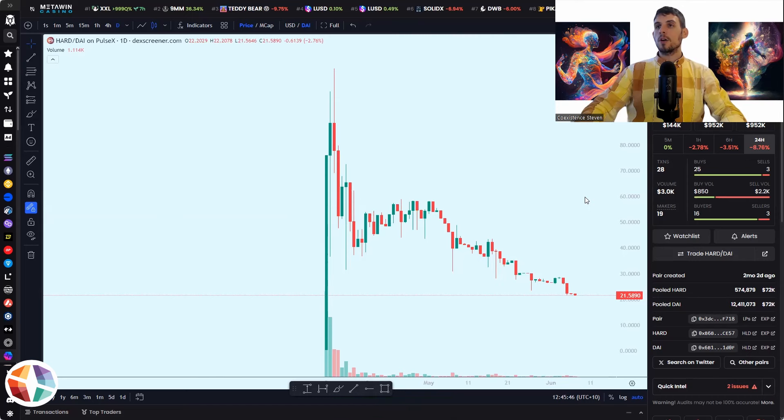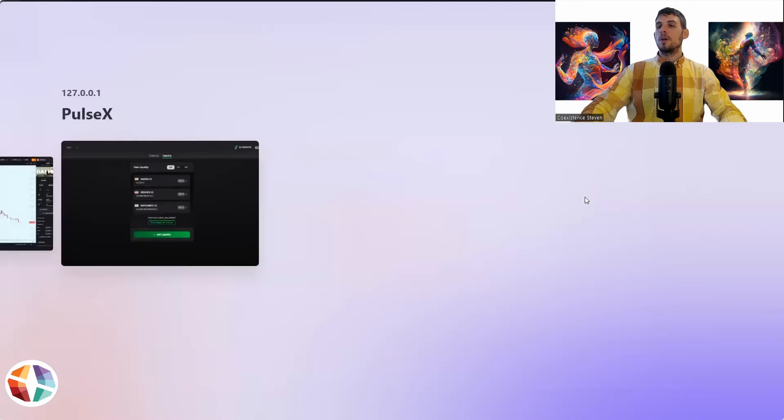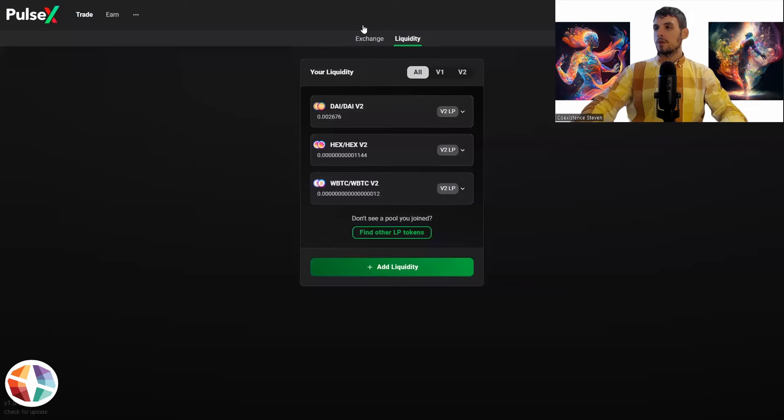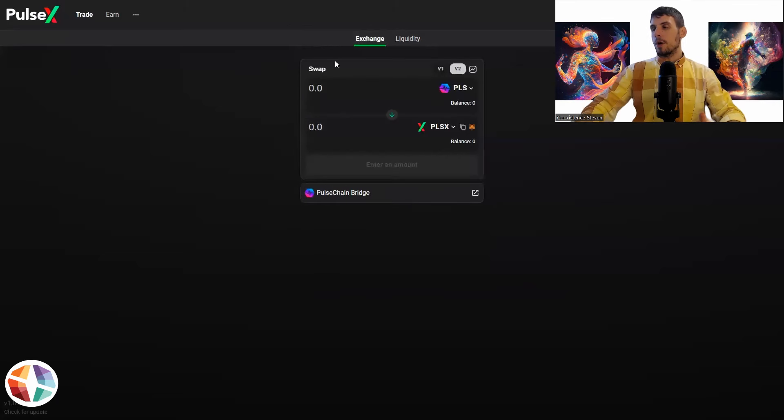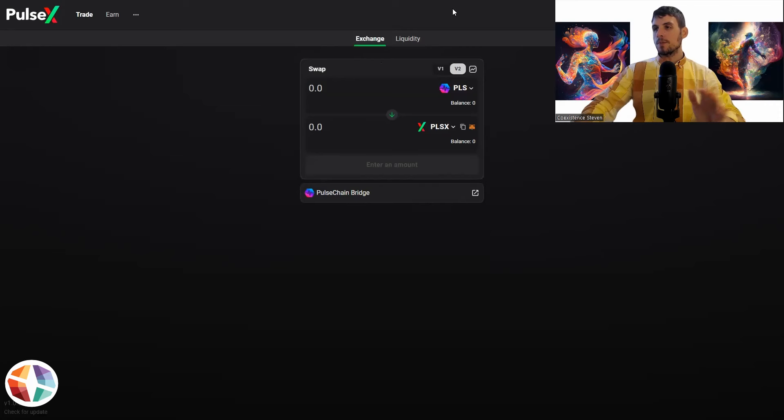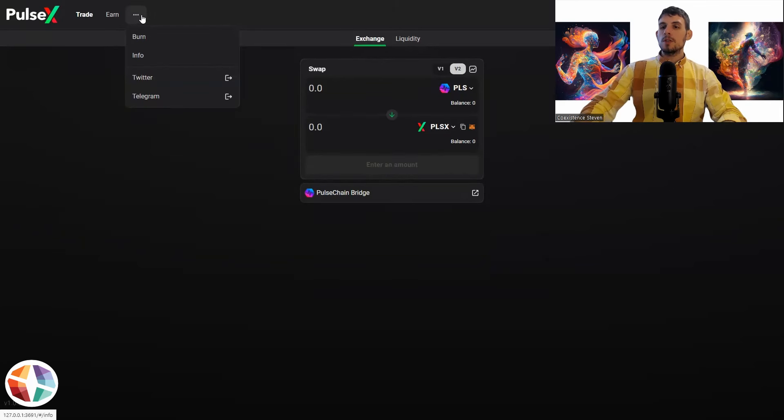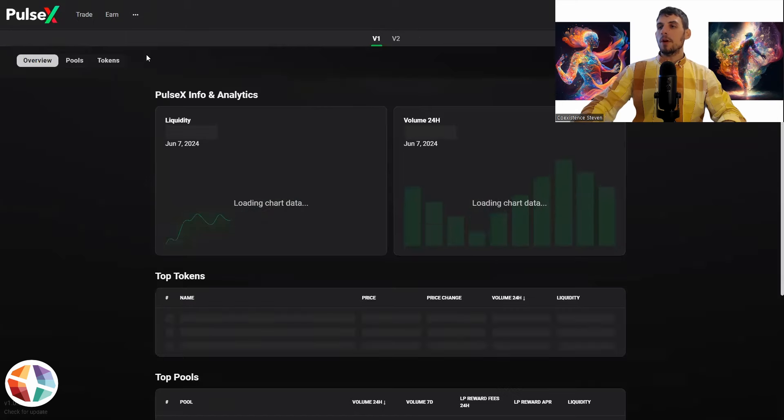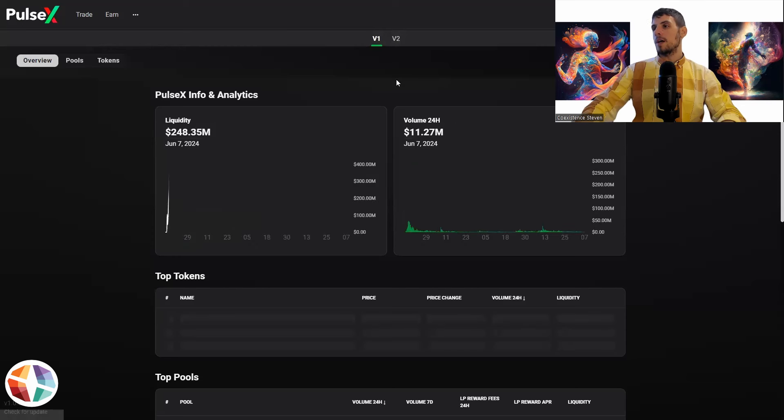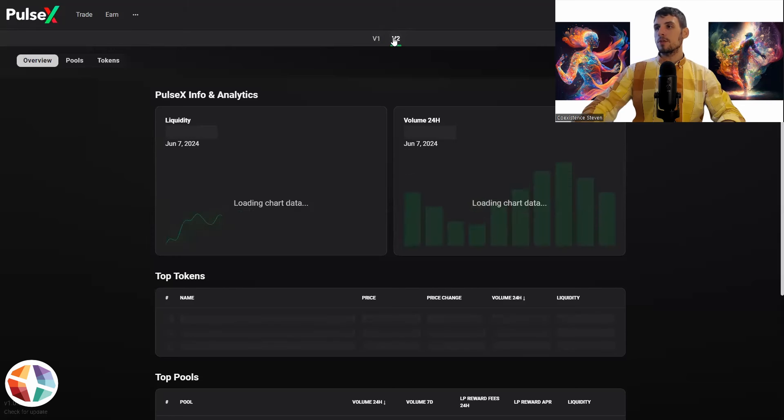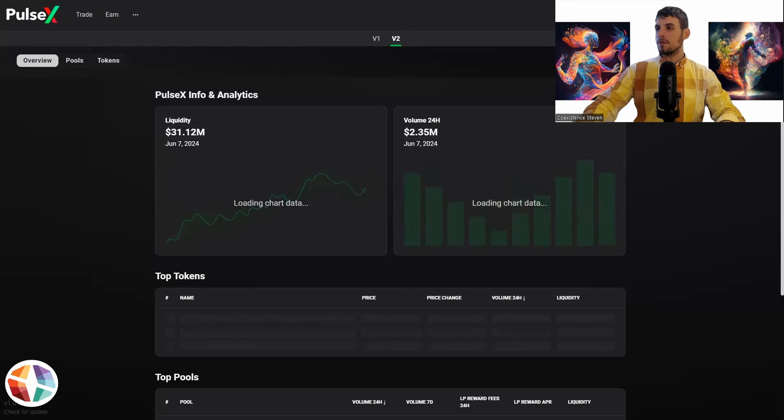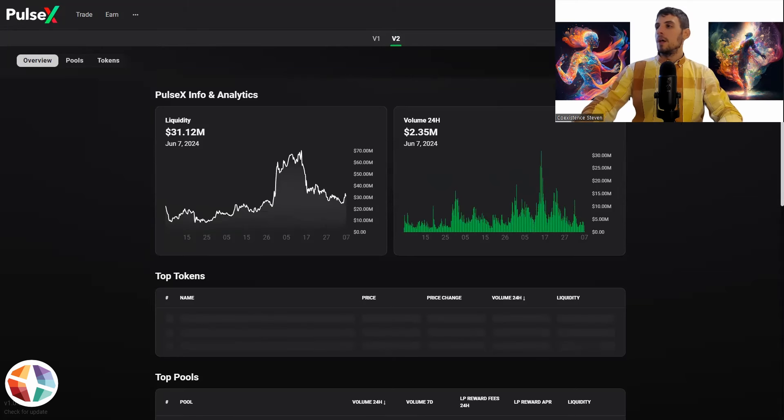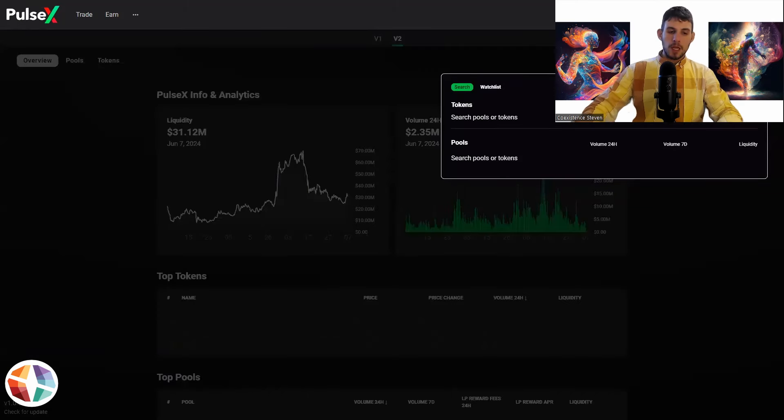Then we're going to go over to PulseX. So when you load up PulseX to start with, it's going to start here in the exchange. Now what you can do, you want to go to these three dots here and then go to info. And then this is going to bring you to the analytics. You've got V1 and V2. I generally always do V2 liquidity pools because V2 gives you the yield. V1 is more about getting the yield towards PulseX.